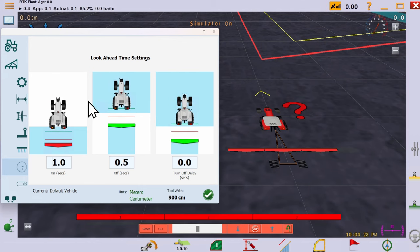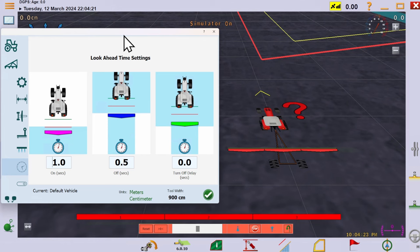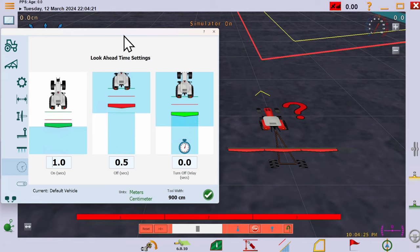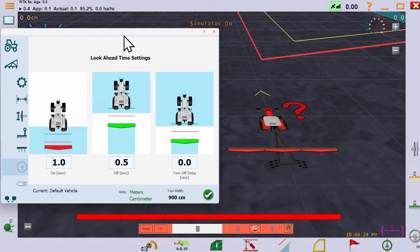The next is how far ahead of reaching the headland the section should be shut off, and finally how far into the headland the section should keep running before turning off.